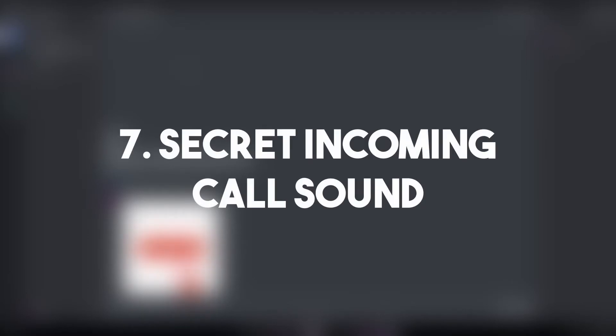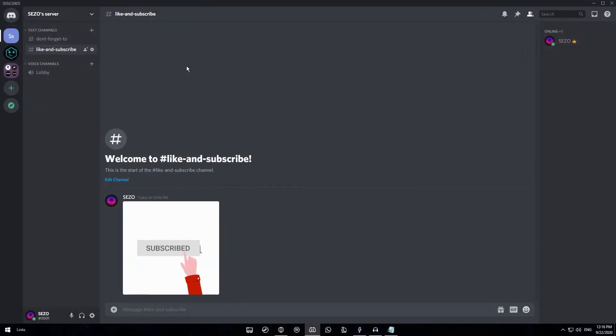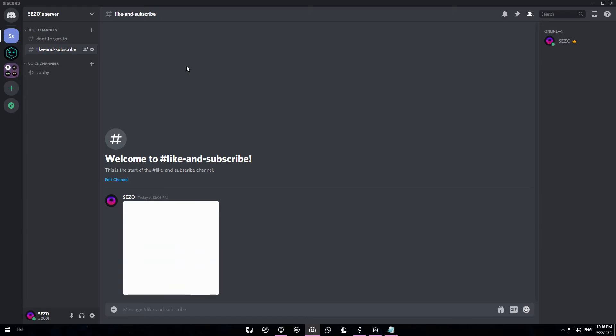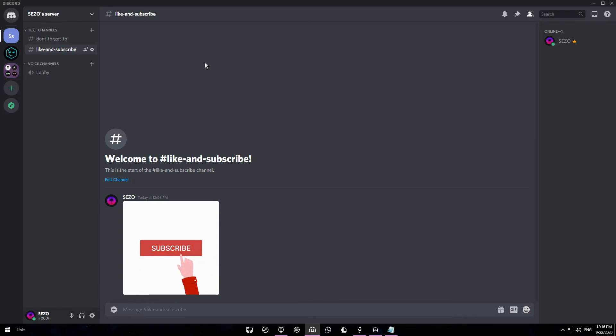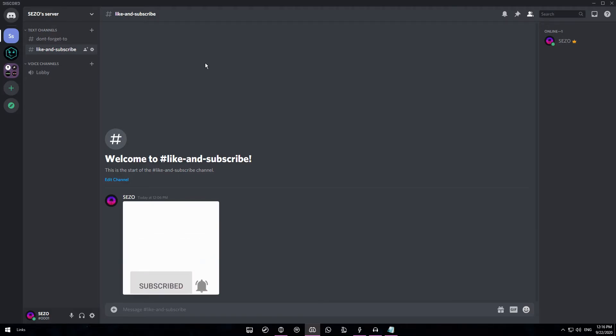So last but not least we have the secret Discord call sound. I've had this happen to me a couple times. It's very rare, it's like 0.1 percent or something. So instead of hearing the default incoming call sound on Discord, which is this, you'll hear this sound instead.